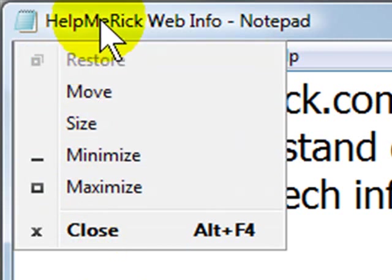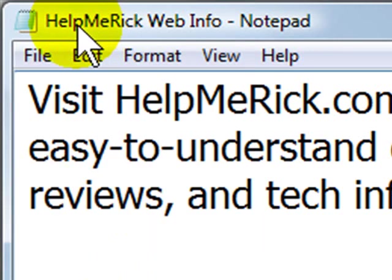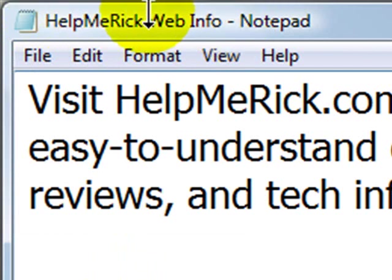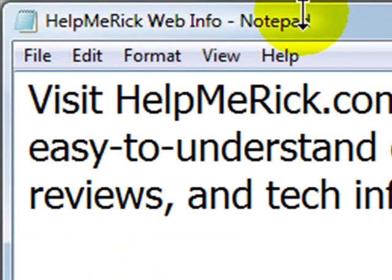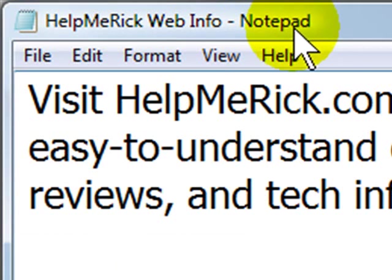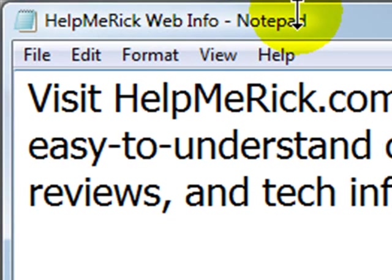Now moving to the right, if you have a saved document open, the name of the document shows up in the title bar, and next to the name of the document is the name of the program that you're using to edit or view that document.